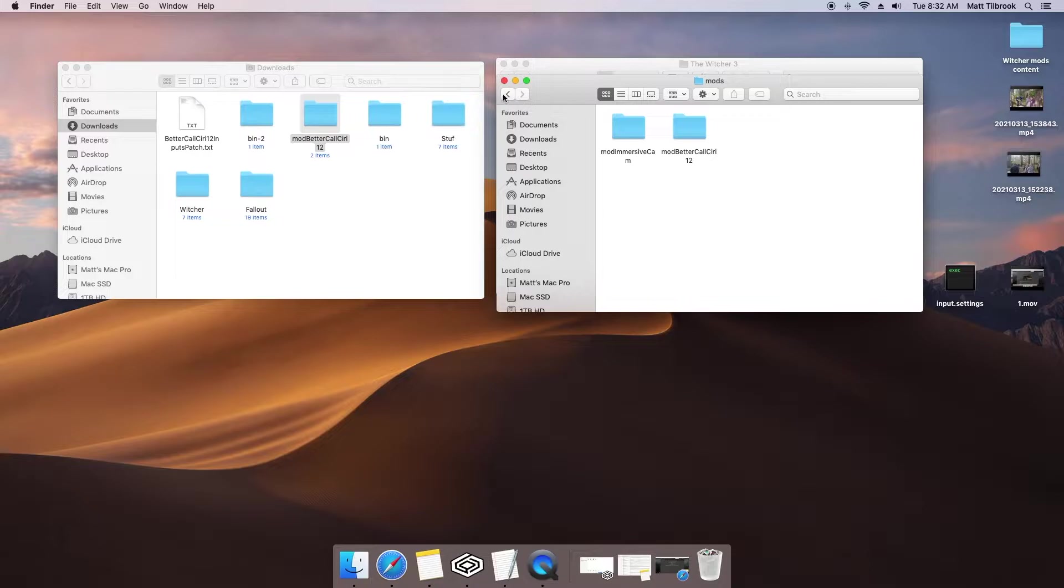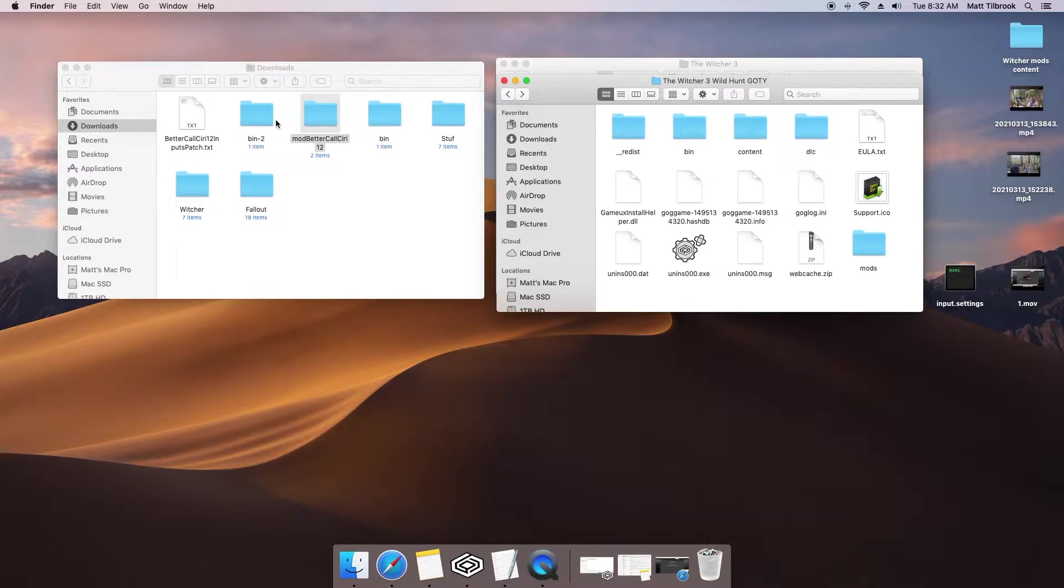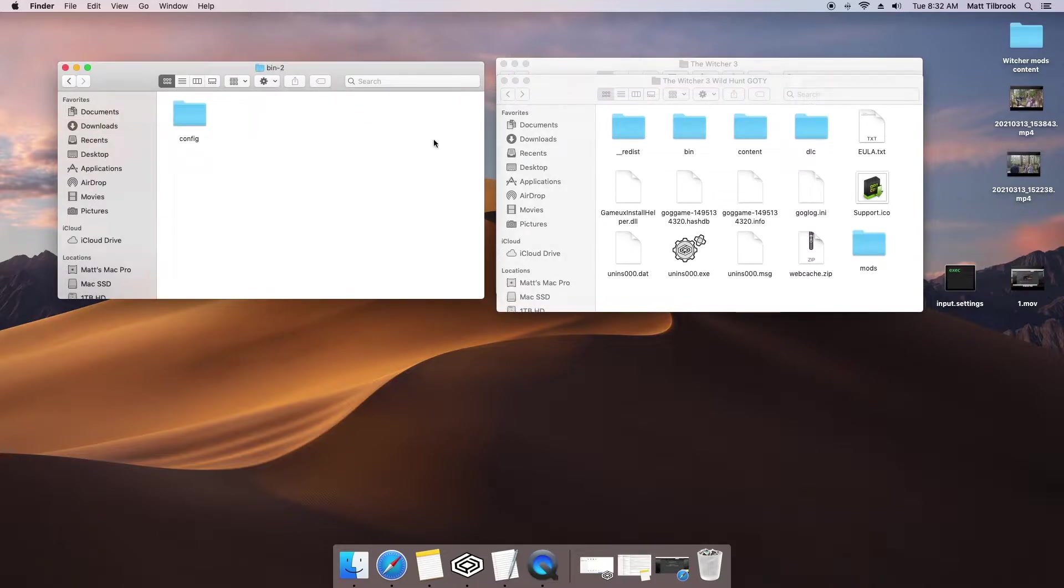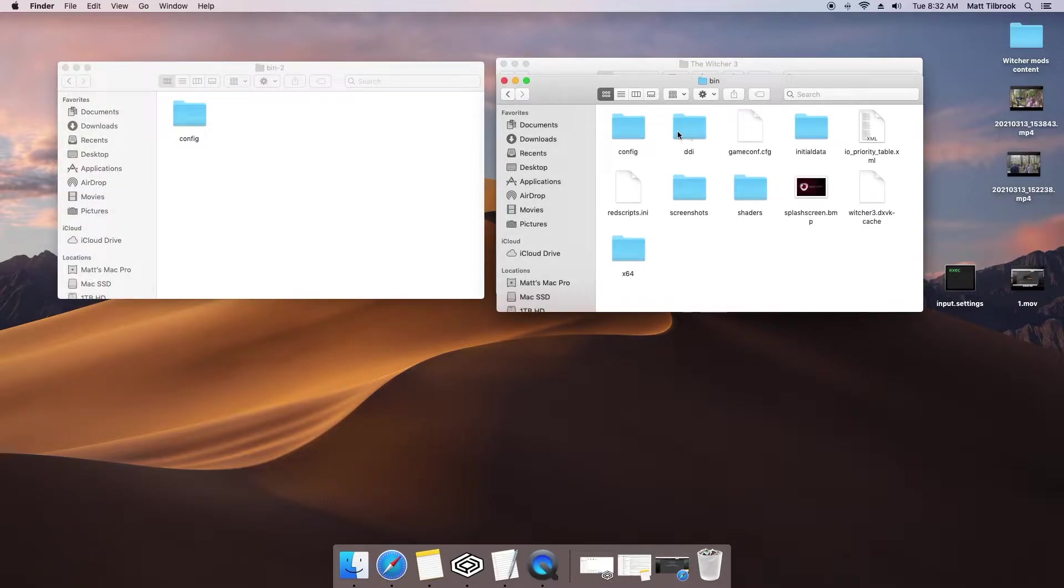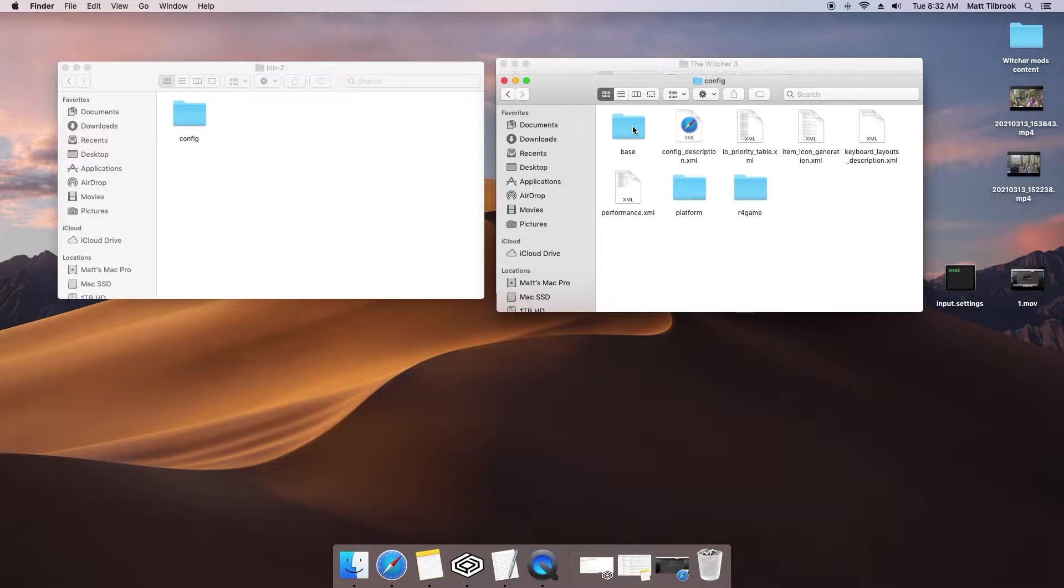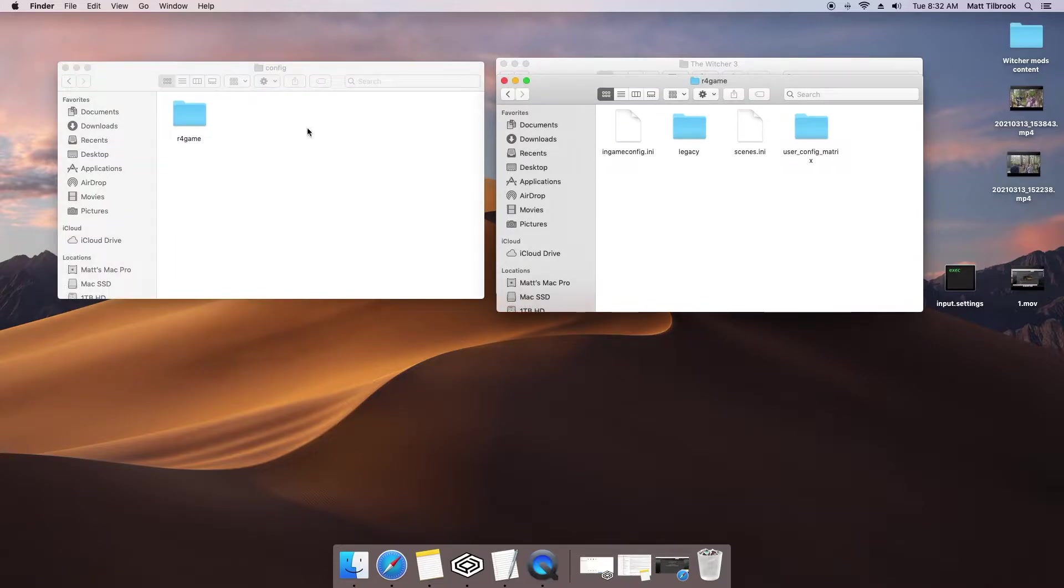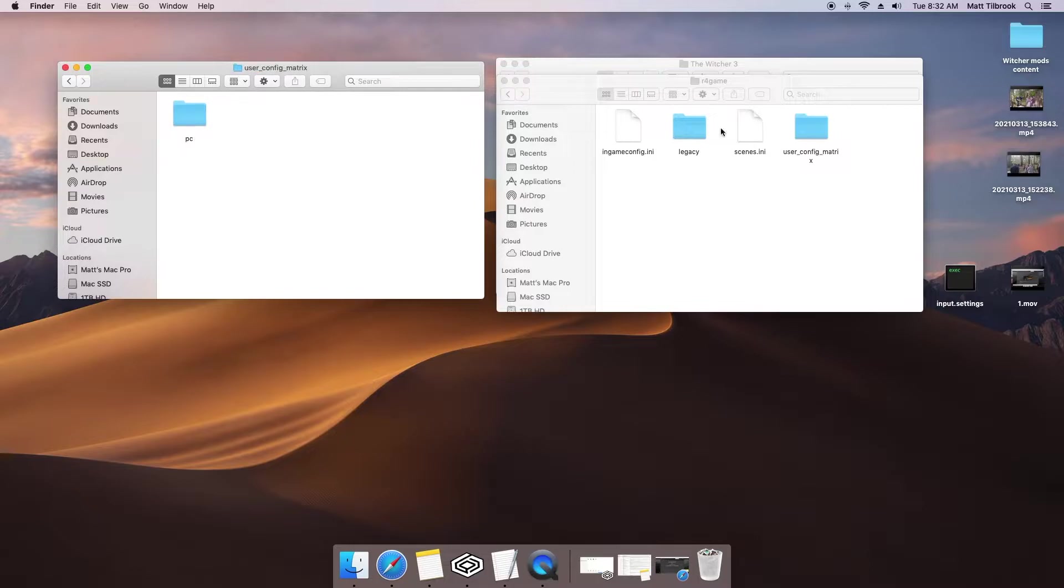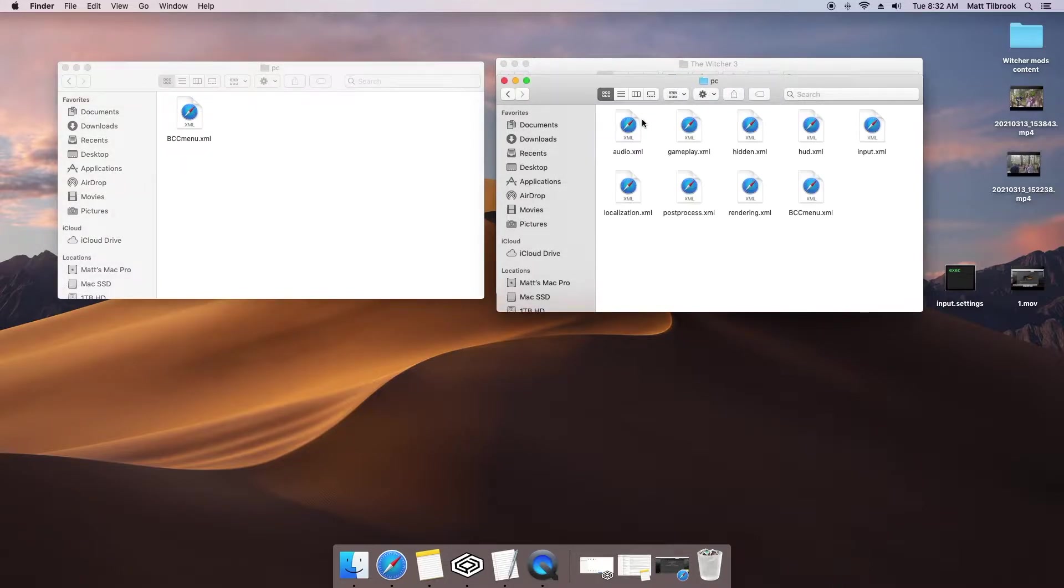Return to your main directory. The second folder you downloaded is titled Bin. Inside this folder is a file path that we will need to follow in order to drop the necessary files into place. Start with the bin file in the Witcher 3 directory, and we'll need to continue along this path until we reach a folder titled PC, about four or five folders down the path. In your Witcher 3 folder, you will see a collection of XML files, and in your recently downloaded mod folder, just a single XML file labeled BCC menu. Copy that file across into your Witcher 3 folder.